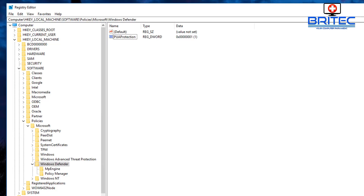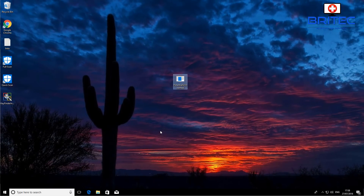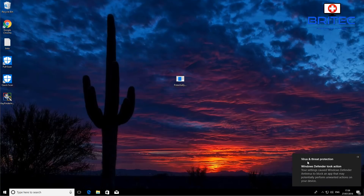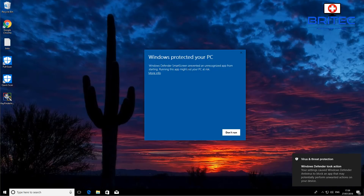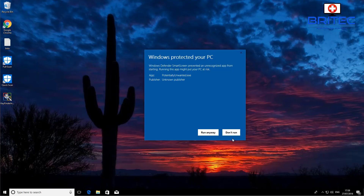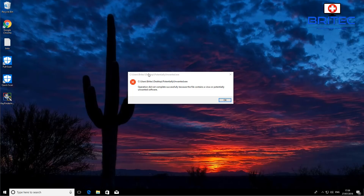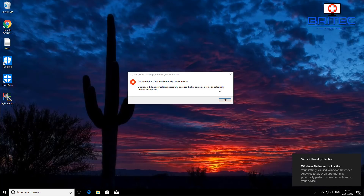Close the Registry Editor and restart. Let's go ahead and test this with a test file. I'll click on it and hopefully it will get blocked. We should get a pop-up. Windows Defender SmartScreen has prevented this — there's an unrecognized app. Even if you try to run it anyway, it gets blocked.